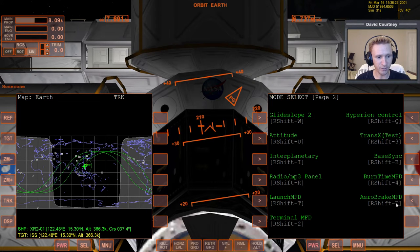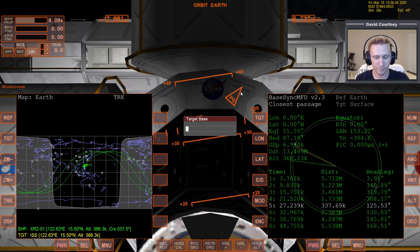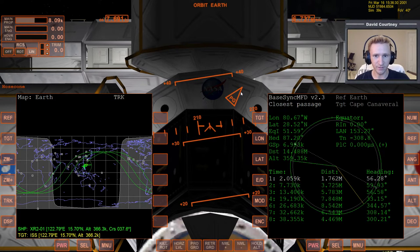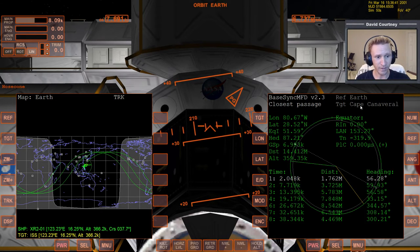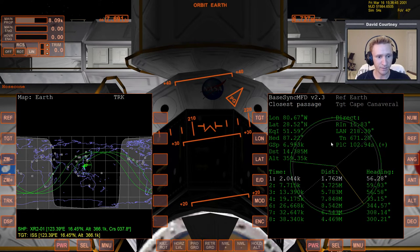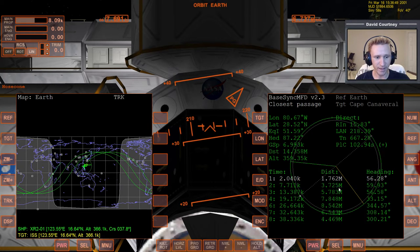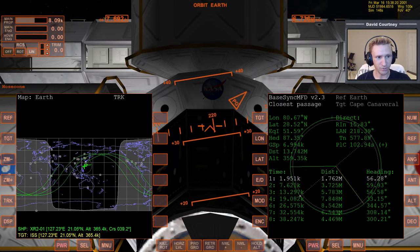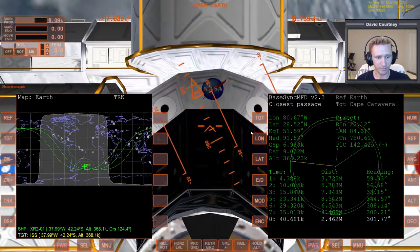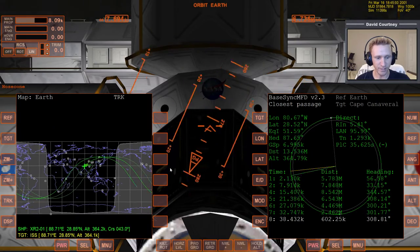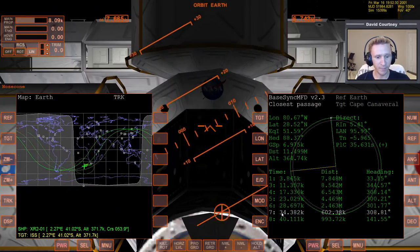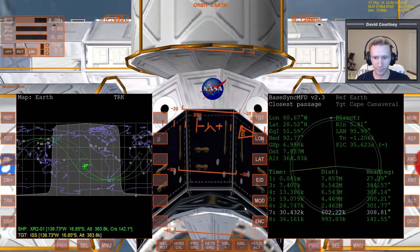We've already talked about how to use BaseSync MFD, so I'll bring that up and target Cape Canaveral, switching ED over to direct. I can see in BaseSync that on my next passage to Cape Canaveral, I'm going to be off by 1,700 kilometers — that's too much. So I'll warp time forward at about 1,000x and go around the planet as many times as necessary to get a natural passage reasonably close to Cape Canaveral. After a few orbits, I can see that in seven orbits I'll be passing 602 kilometers from Cape Canaveral, and going to 10,000x warp I find a passage of 557 kilometers that we'll take.